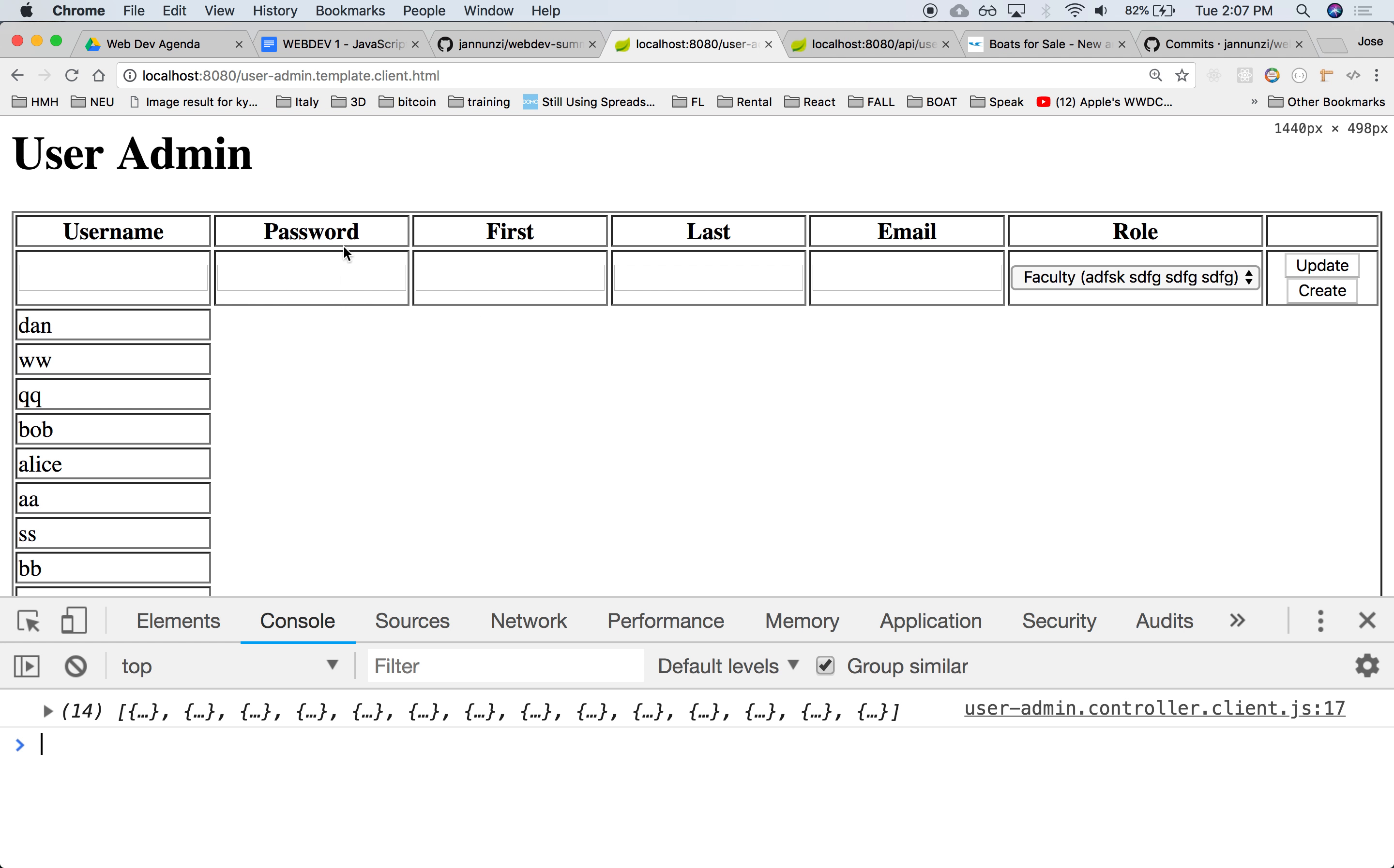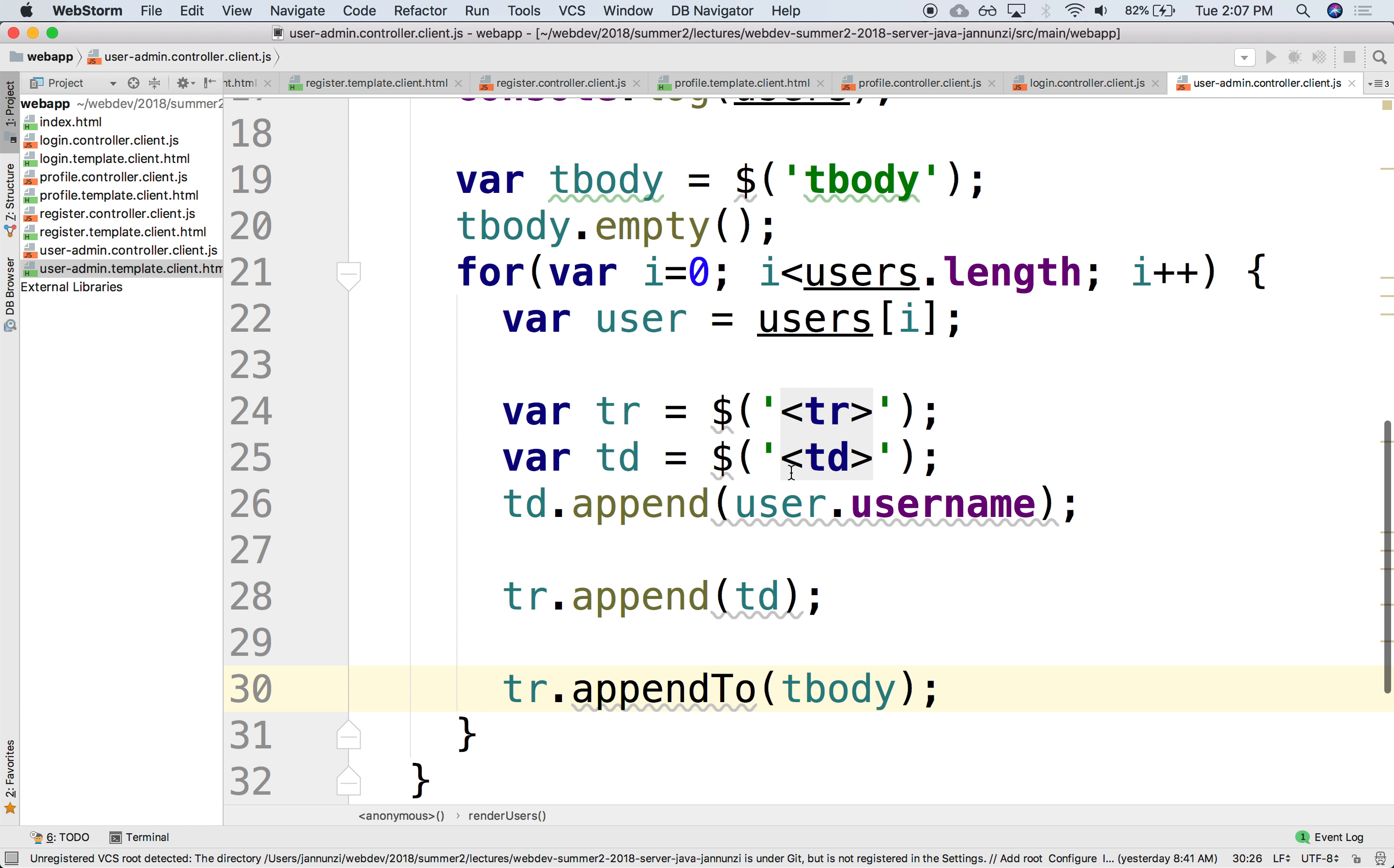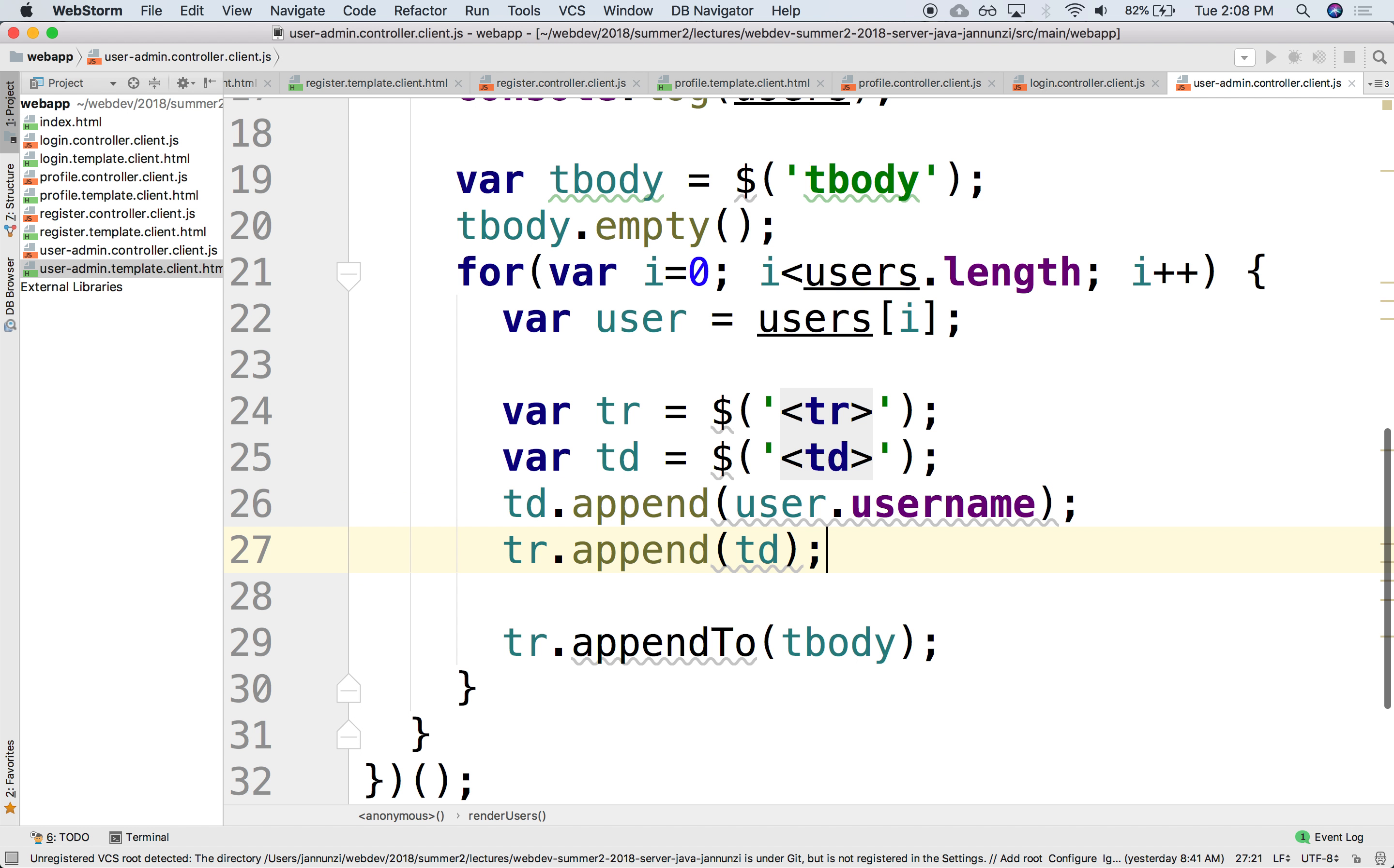We certainly could do the rest, the password, first name, last name, and email and whatnot for each one of these. Let's just do the first name and last name. I'm going to reuse the same TD for the other fields. First, we'll append an empty TD because I'm not going to do the password. Maybe I'll append it with some dummy text perhaps. We did the username. Let's do the password with just maybe a whole bunch of stars.